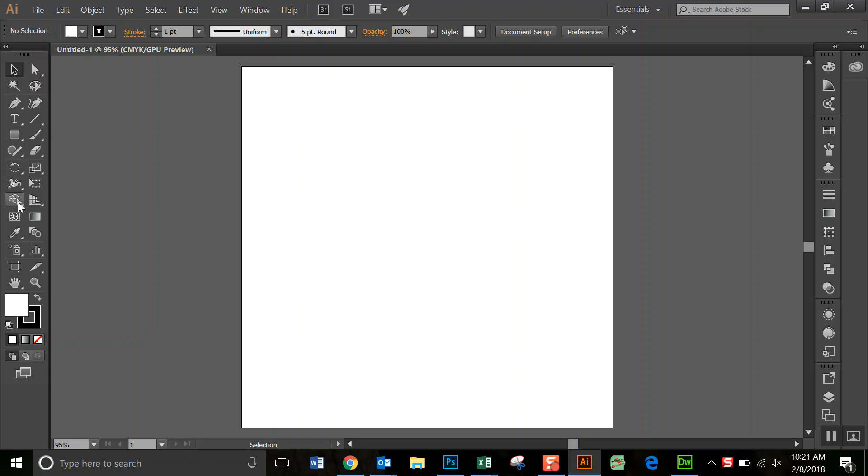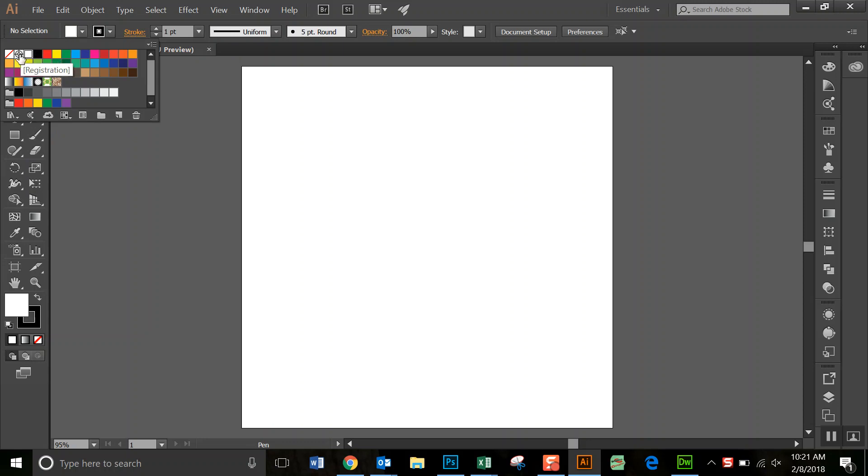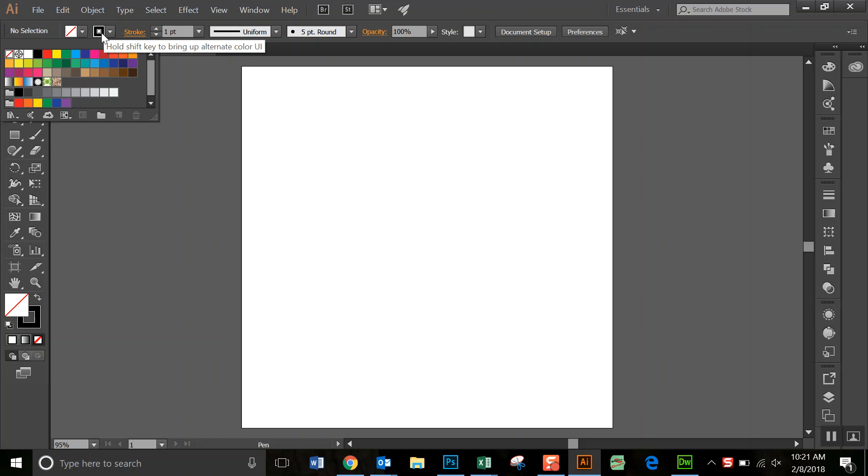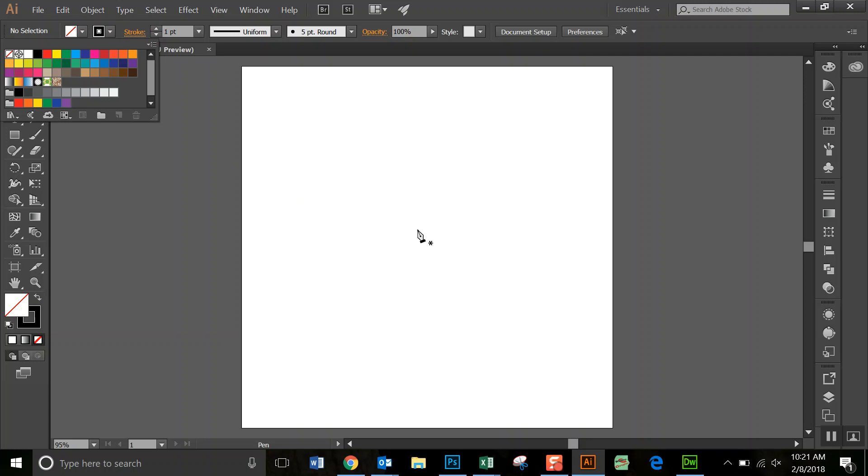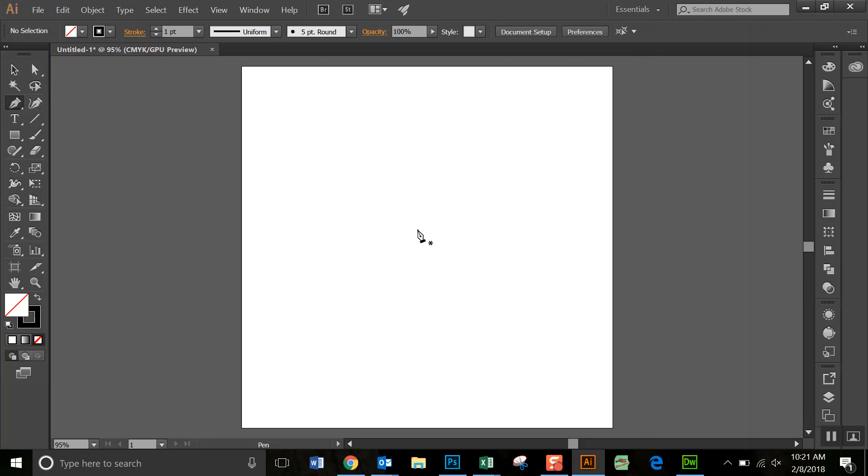You're going to go and get your Pen tool. You are going to make sure that the fill is set to none and the stroke is set to black. And you can leave it at one point. You're going to click.